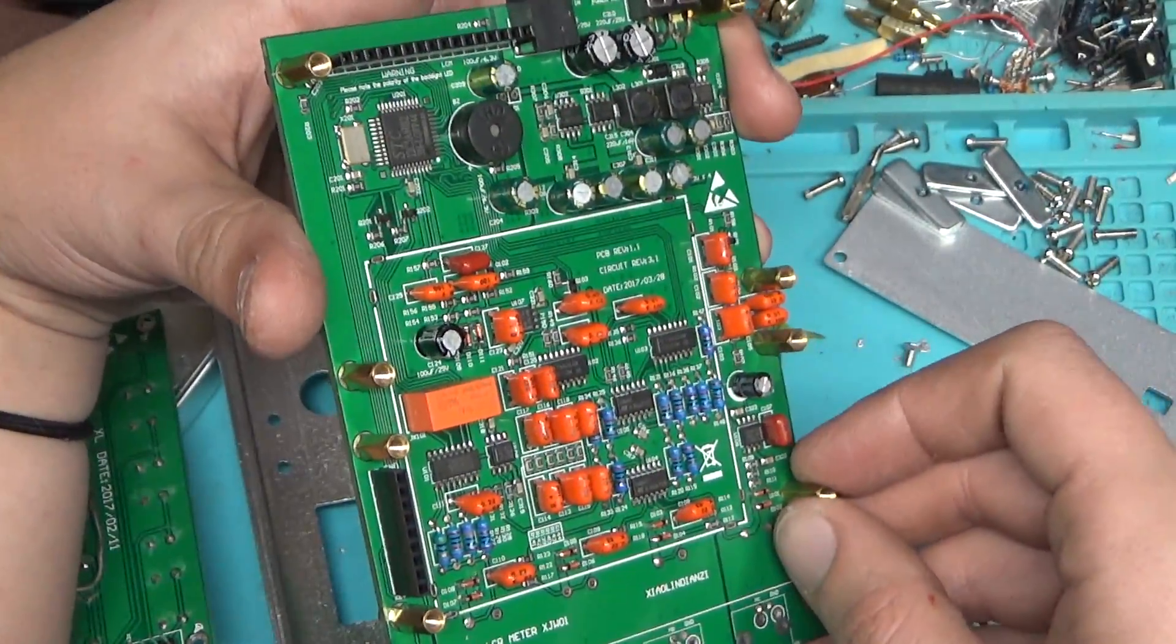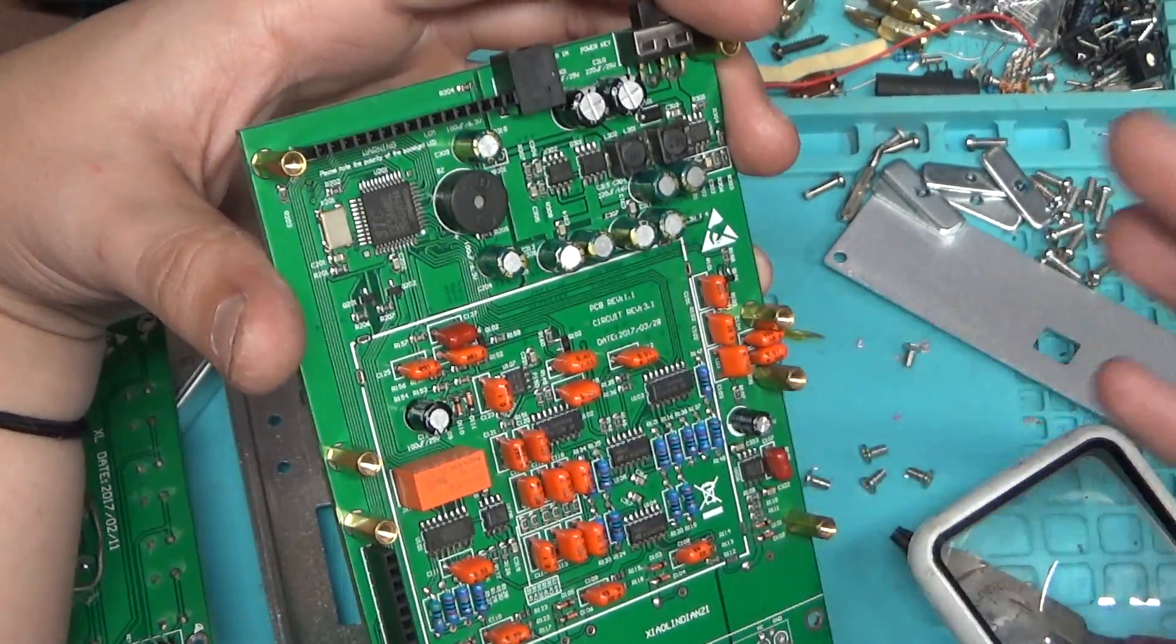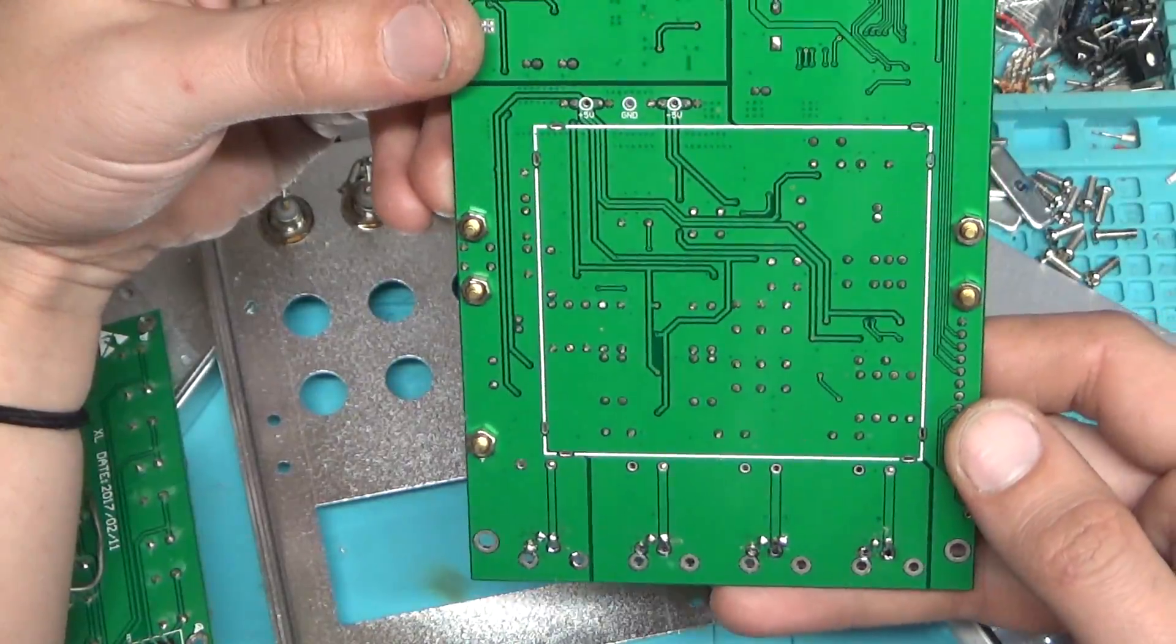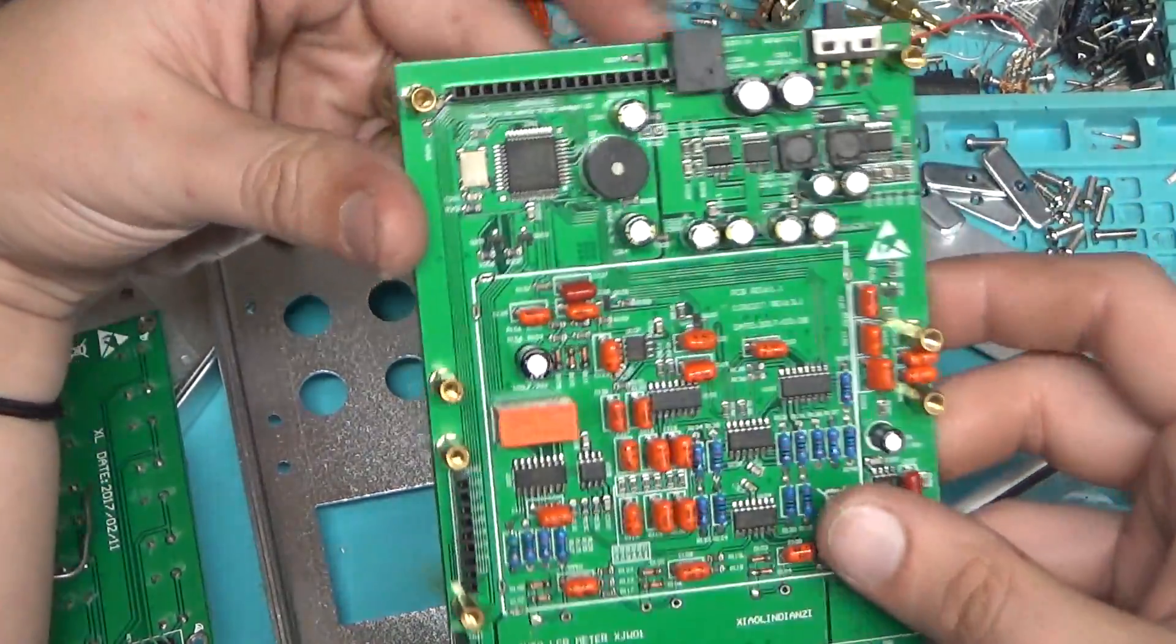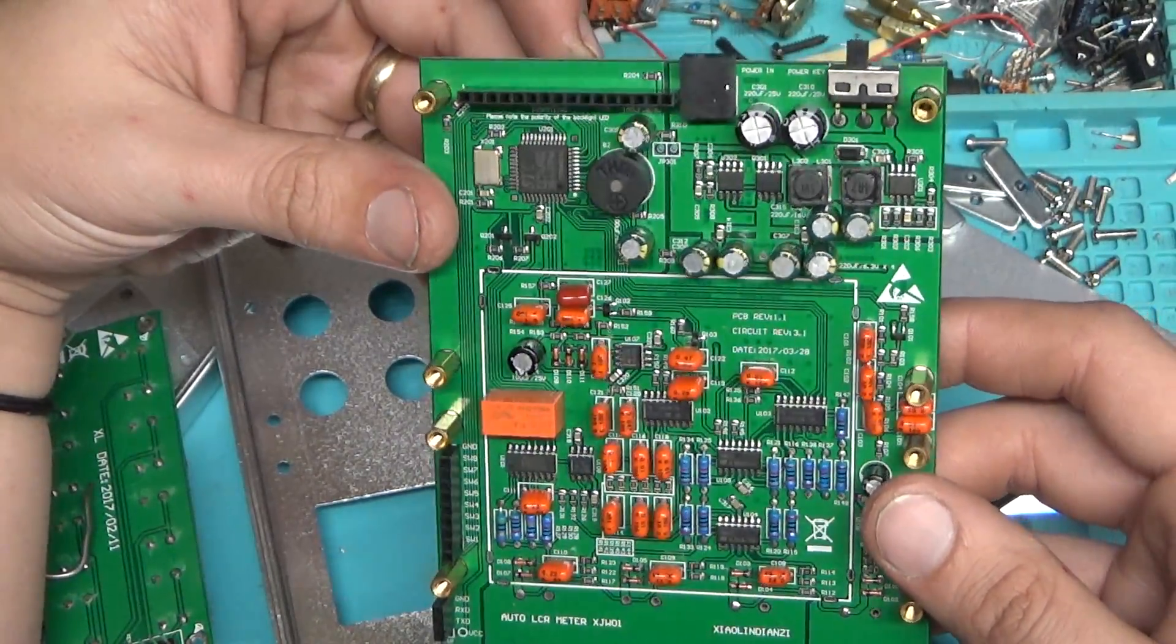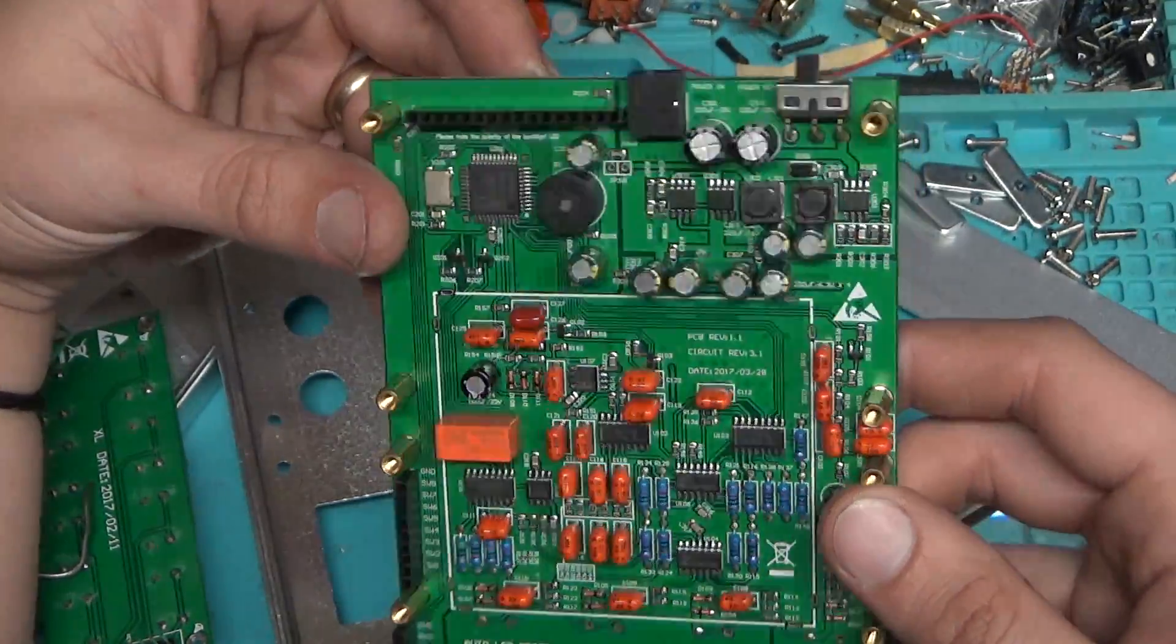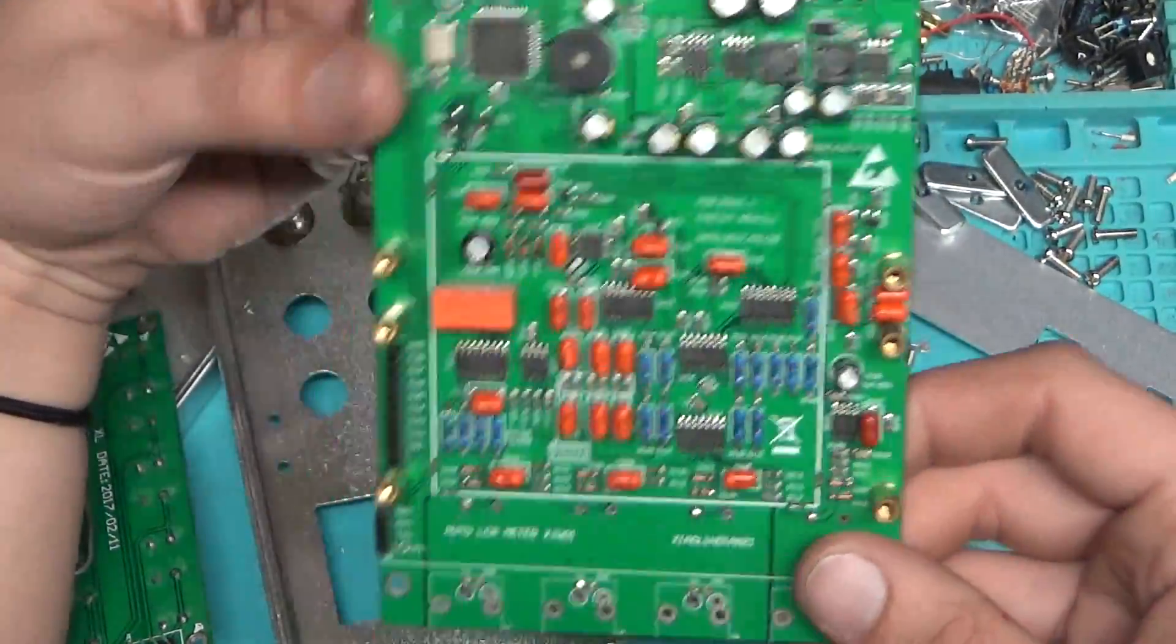I'd much rather use my Agilent U1272 meter for measuring capacitance. Or my burnt up BK Precision. Between the two of them I can get a pretty good idea of what the capacitance is. But this is actually pretty nice, it's a lot nicer than I was expecting. Still kind of butt hurt about that though.